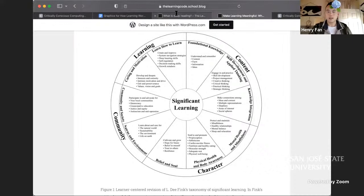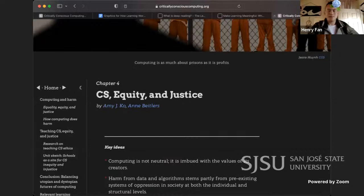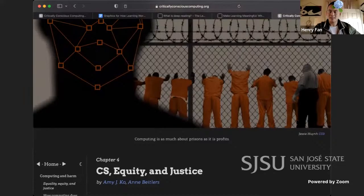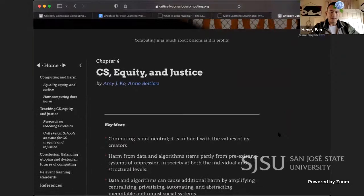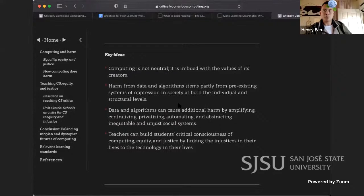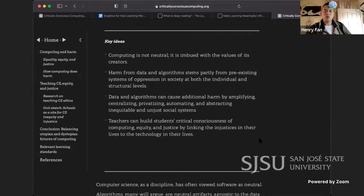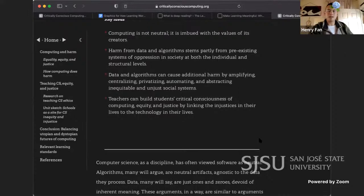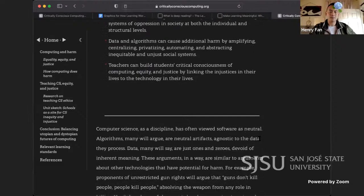Let's get into it. Chapter four: CS Equity and Justice. 'Computing is as much about prisons as it is profits.' Image by Jesse Ween. This chapter is written by Amy J. Ko and Ann Baitlers. The key ideas are: computing is not neutral — it is imbued with the values of its creators; harm from data and algorithms stems partly from pre-existing systems of oppression in society; and at both the individual and structural levels, data and algorithms can cause additional harm by amplifying, centralizing, privatizing, automating, and abstracting inequitable and unjust social systems.